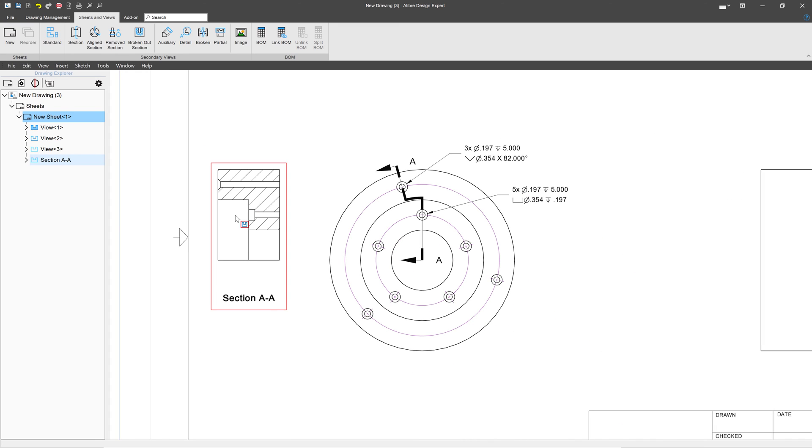So that is a handy way to be able to show many features in one single section view. And that's how we do the aligned section view. And there's even more view options to come. See you then.